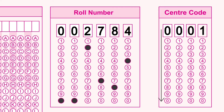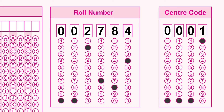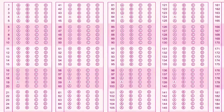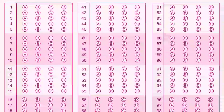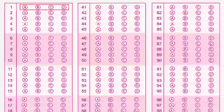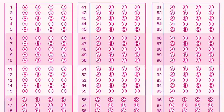Okay, so we have to select the answer for the first question. The options are A, B, C, or D.